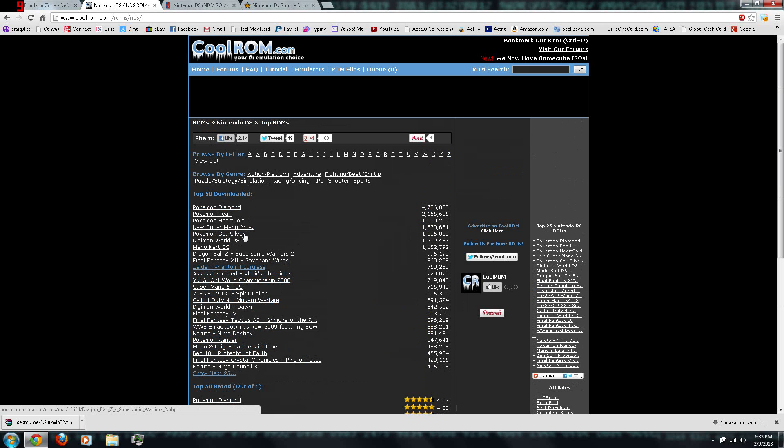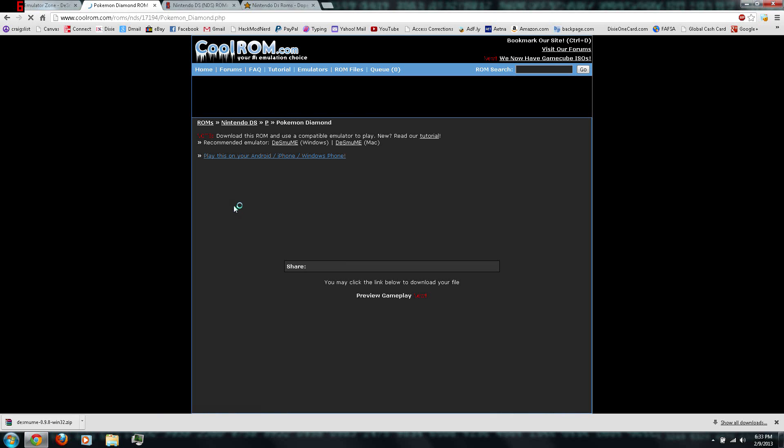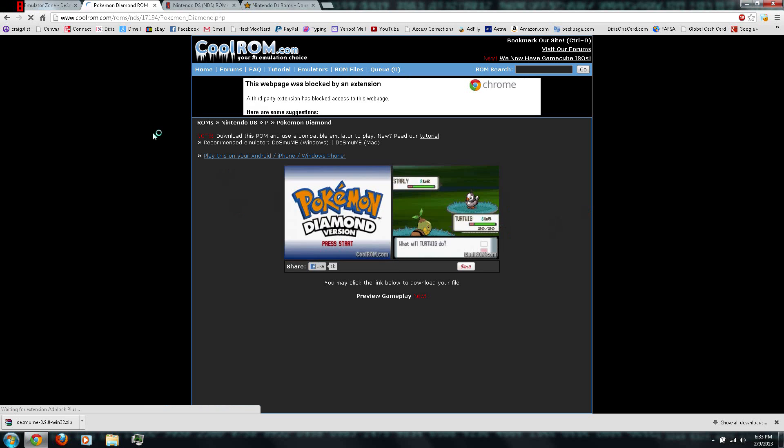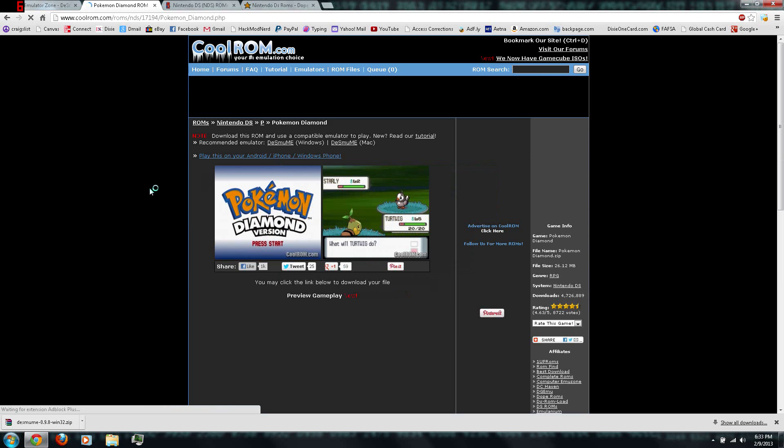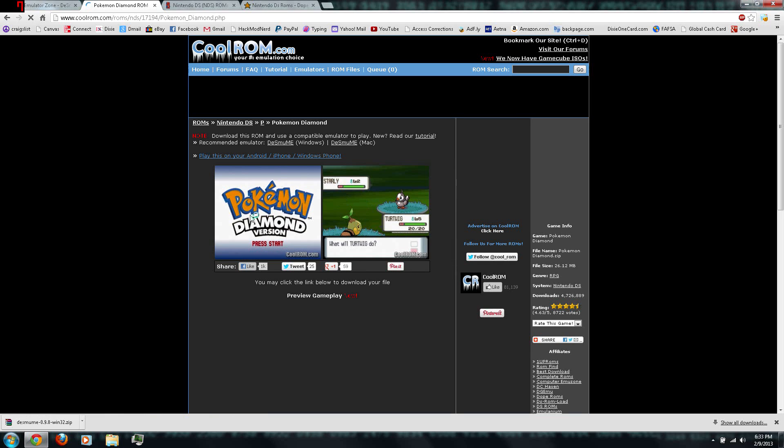Once you've found a game that you want to download, you can just click the link. There should be two images, like a title screen and a gameplay screenshot.